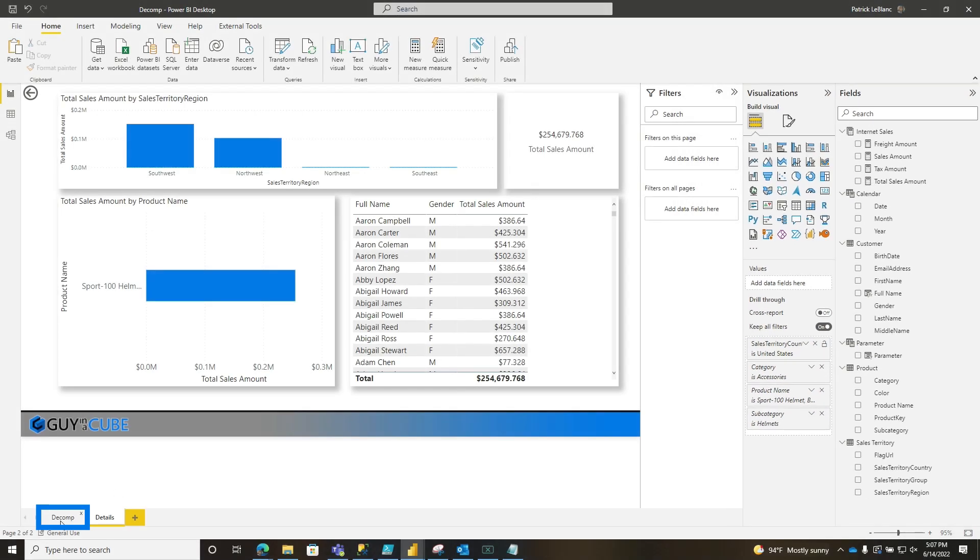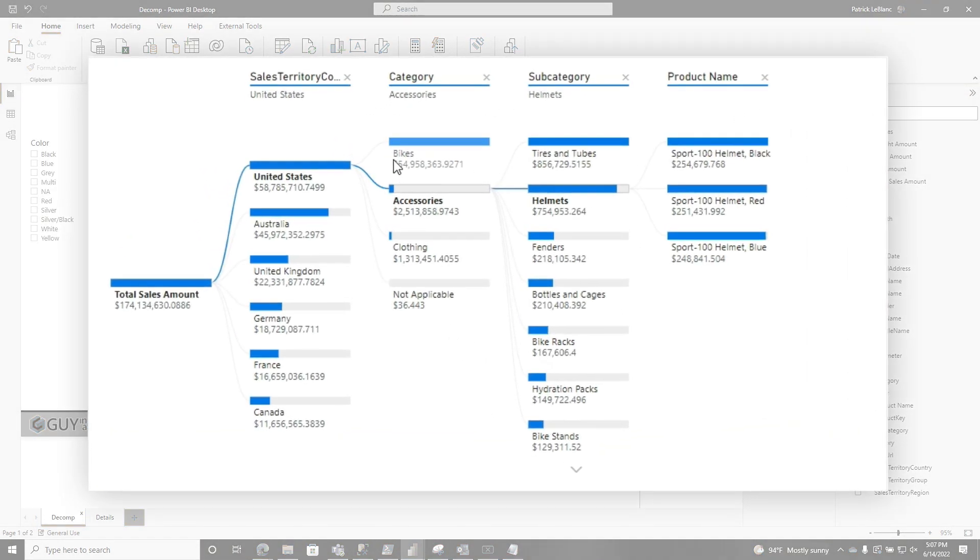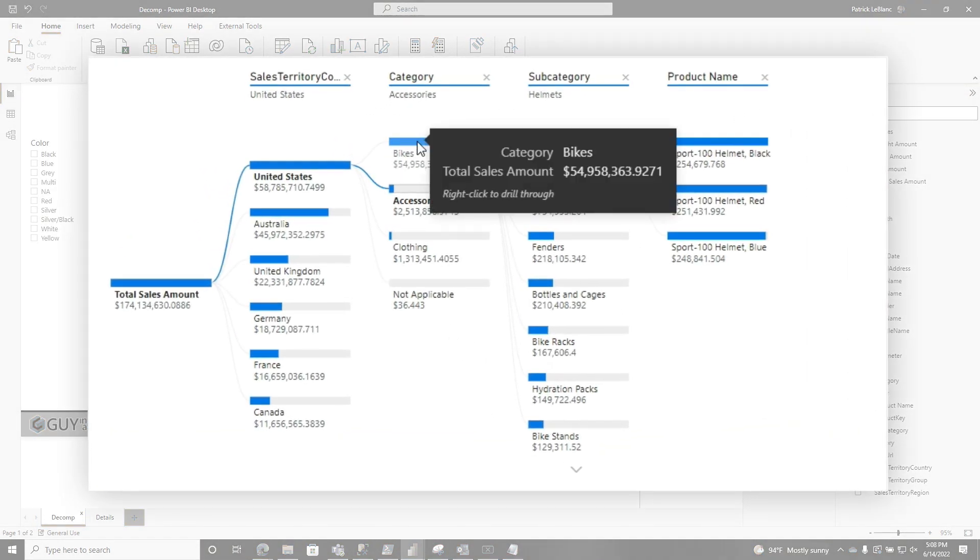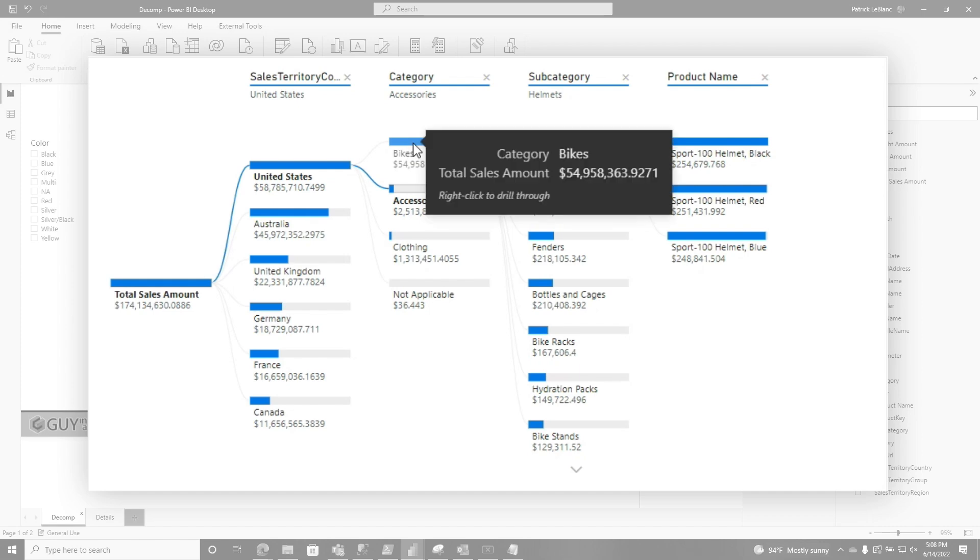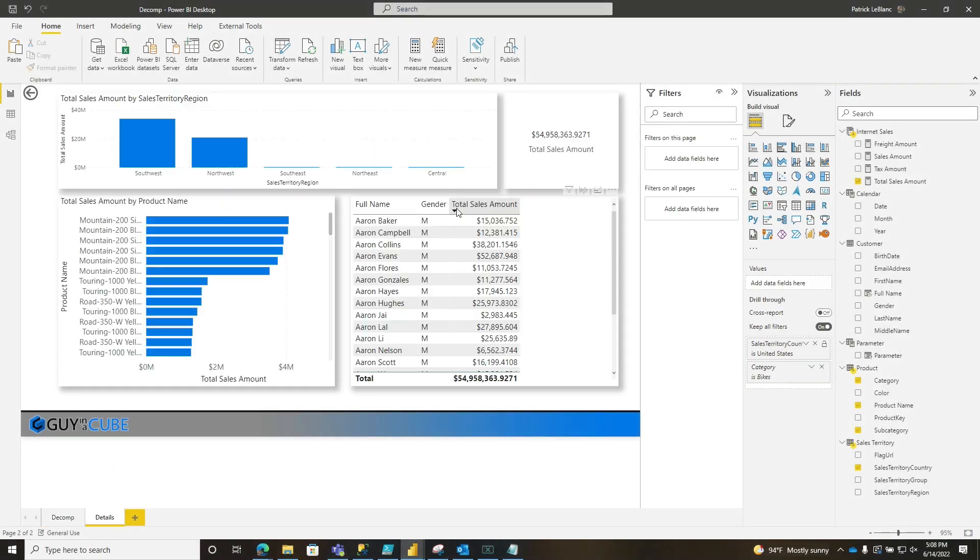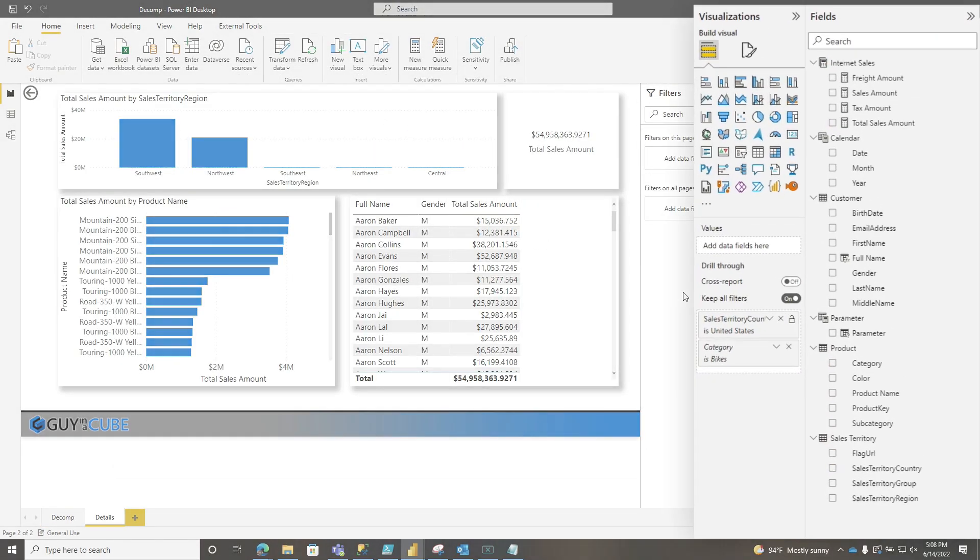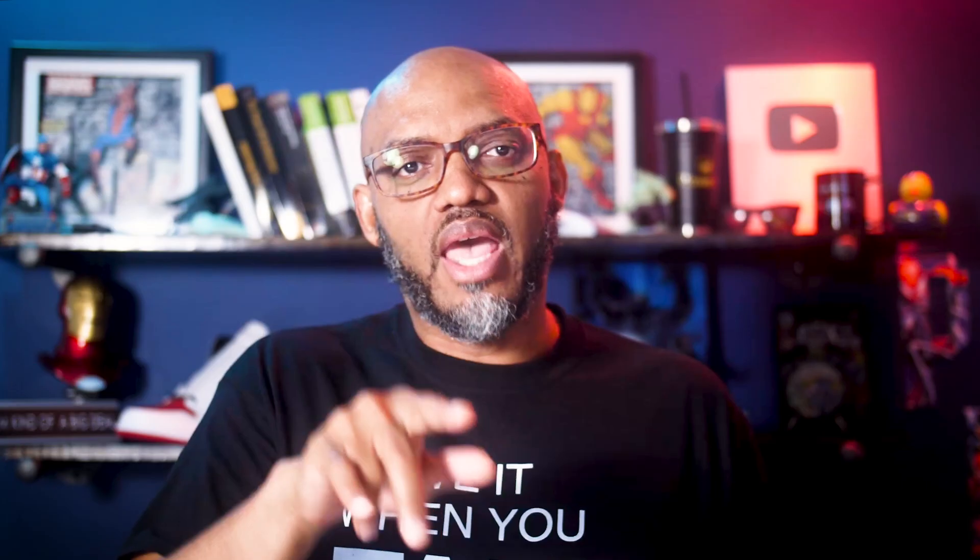What if I go back up the decomp tree a little bit to category? I'm going to go to bikes. It should just pass United States and bikes. So I'm going to right click here, drill through, and choose details. Boom. It actually follows the filter path. Whatever level of that decomp tree you're at, that's the filter that it passes.